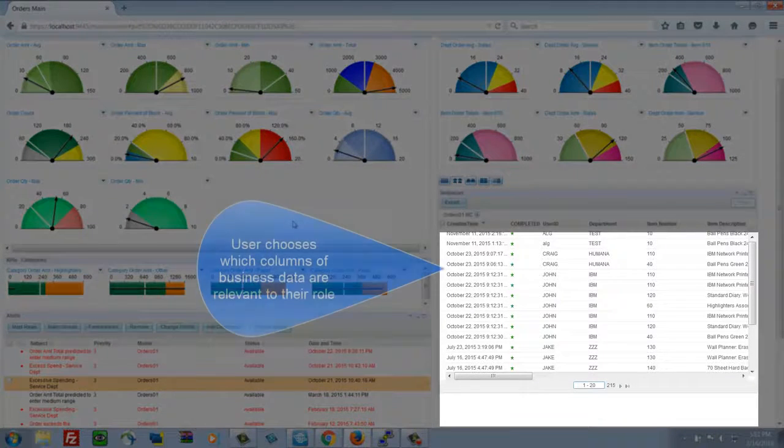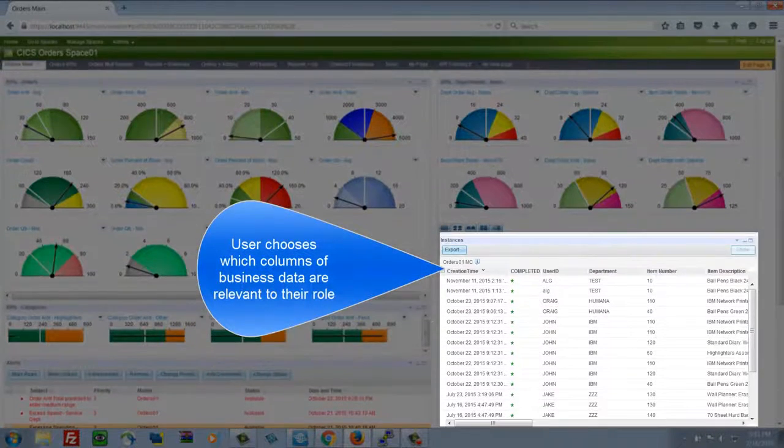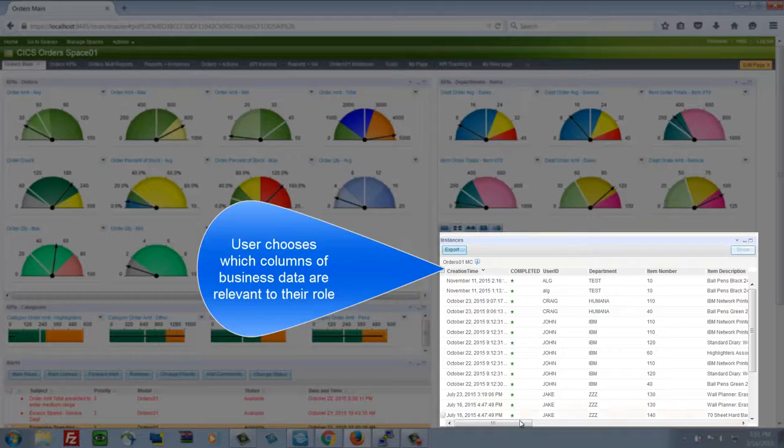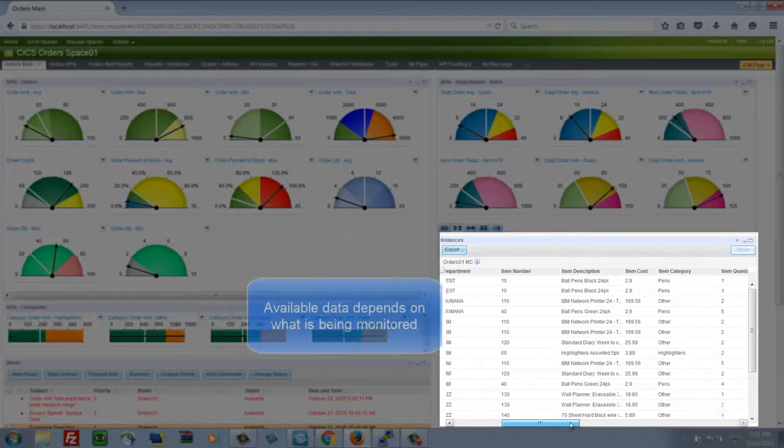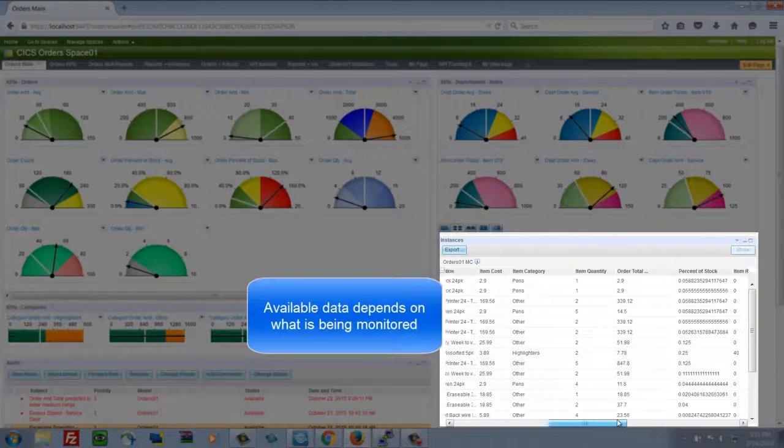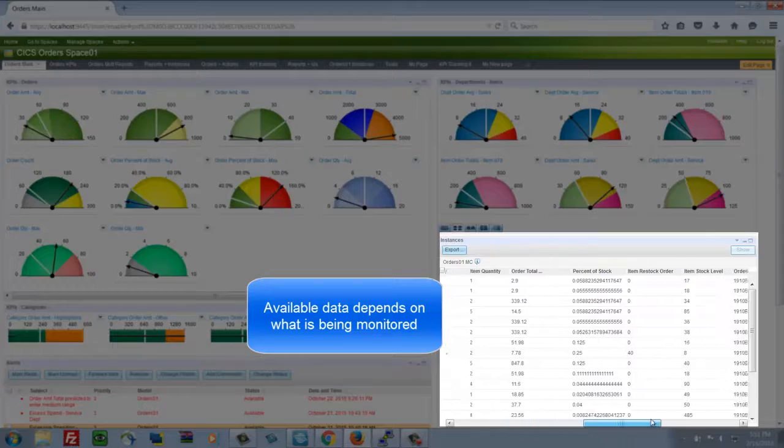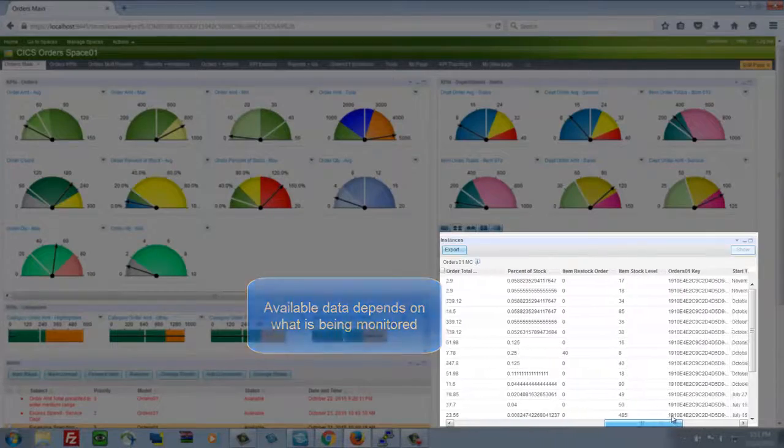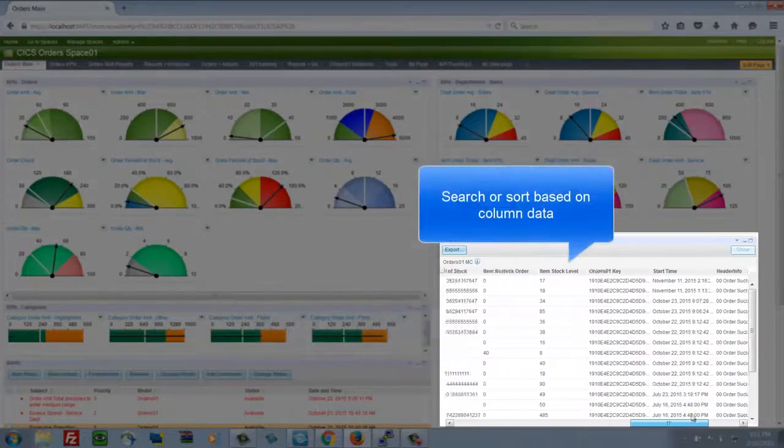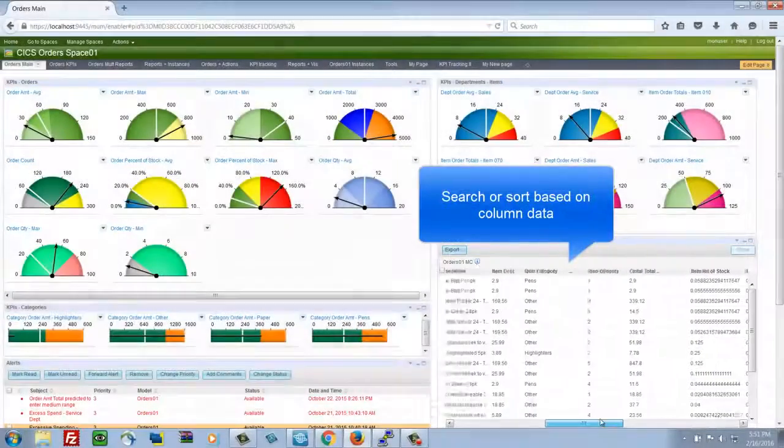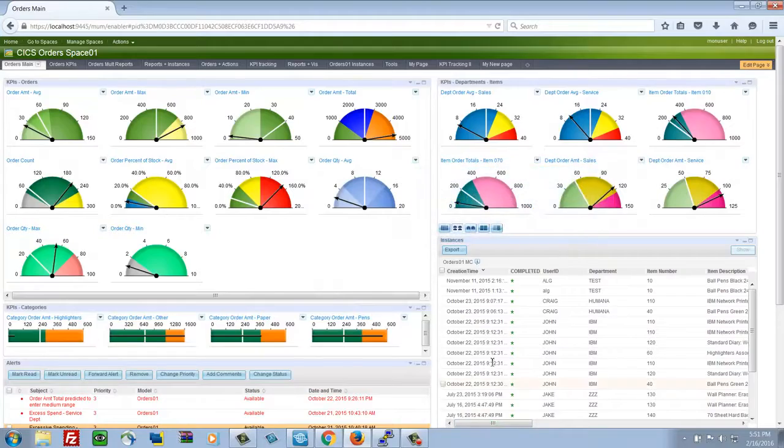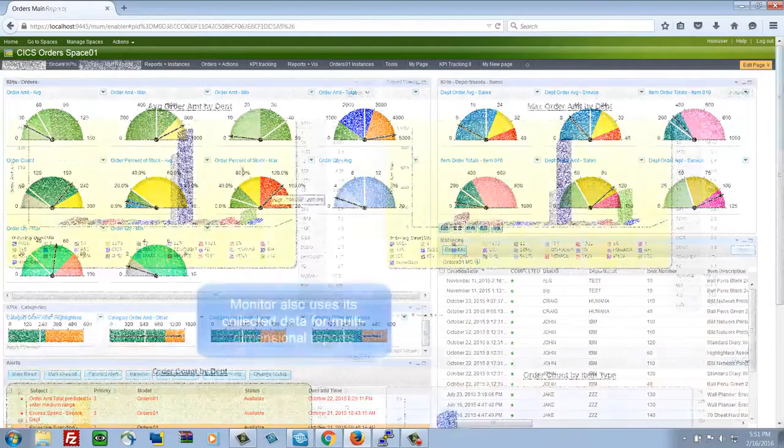The data that we have available in the instance view depends on what we're monitoring of course, but the user can determine what subset of that they need to see for their role. They can sort and search any of these columns dynamically and then save those if needed for their own views.